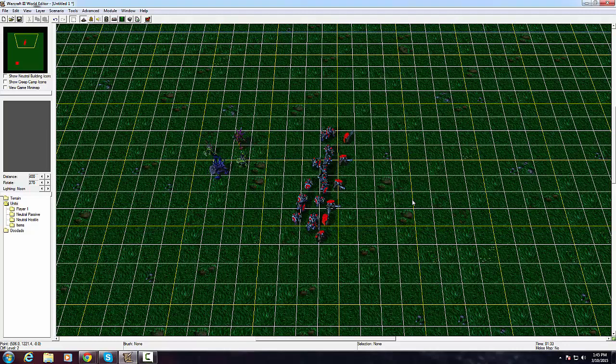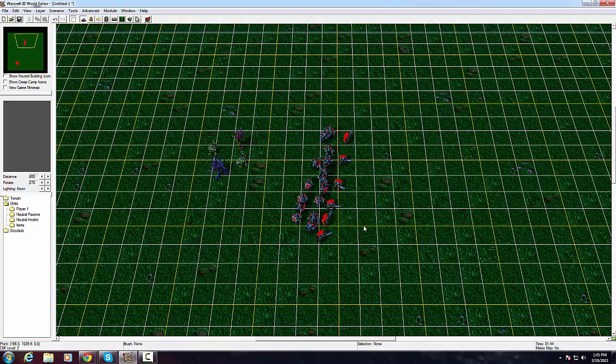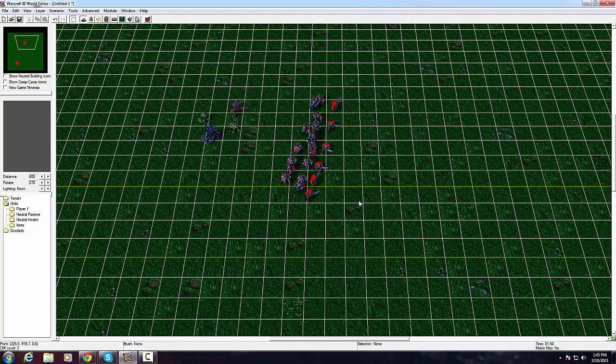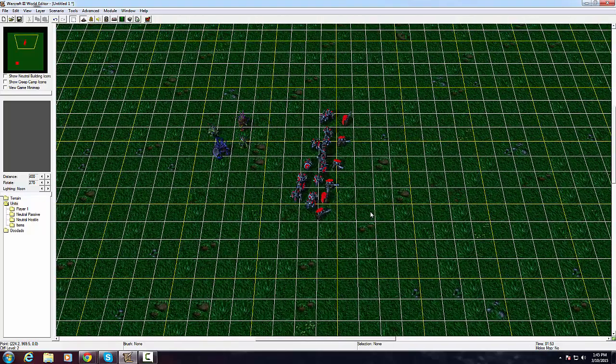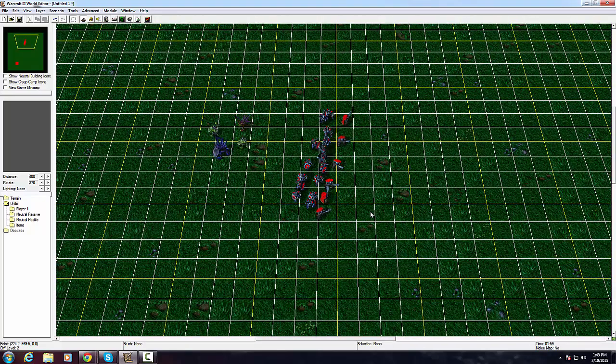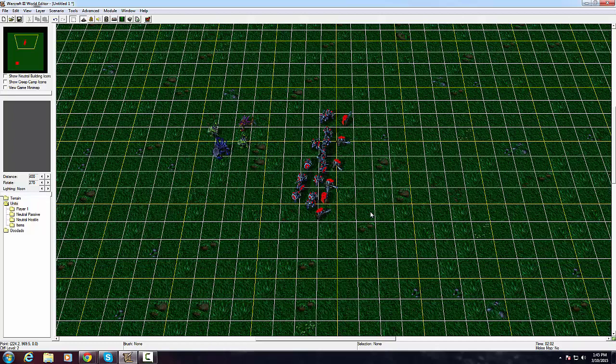How's it going everybody, my name is 100 Blades of Death. Today I'm going to be doing a quick video about GUI interface in the Warcraft 3 World Editor.